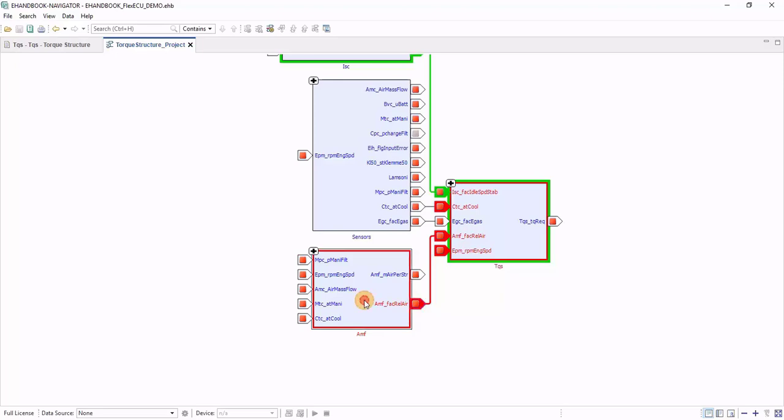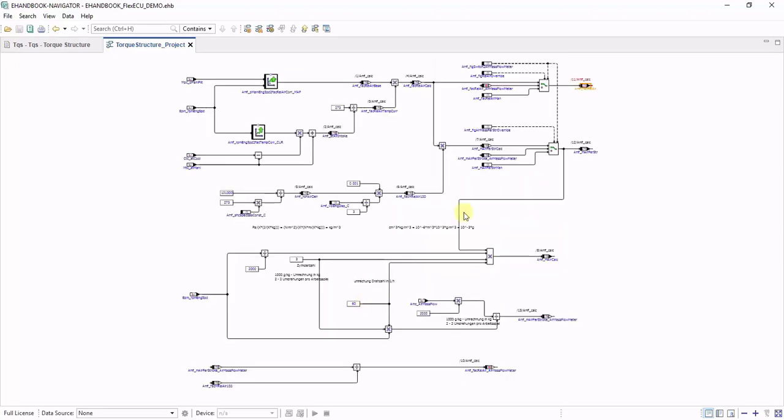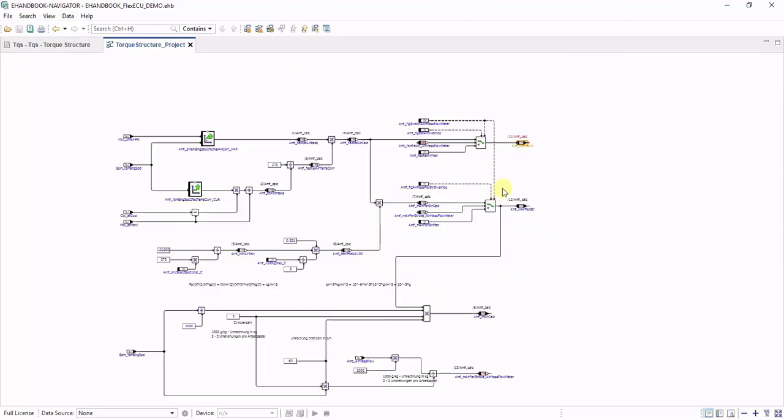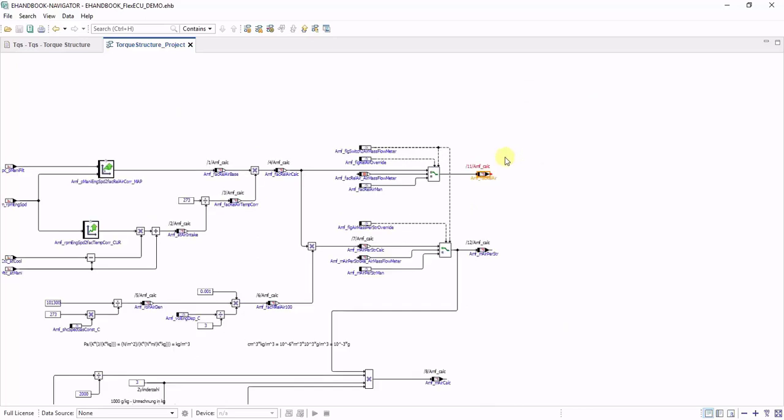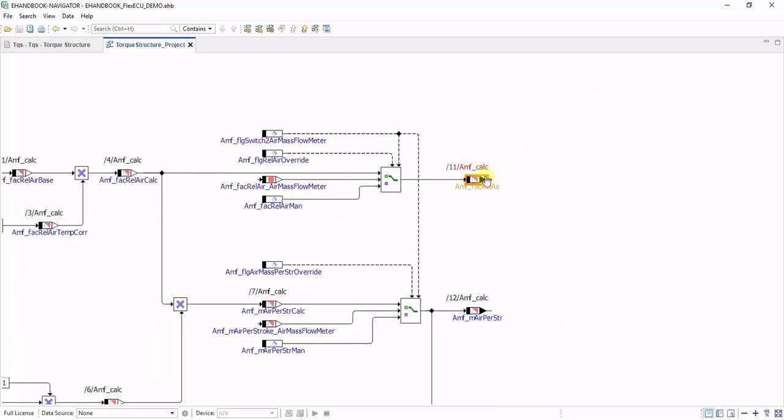When you navigate in by double-click, you can directly spot the signal where it is calculated.